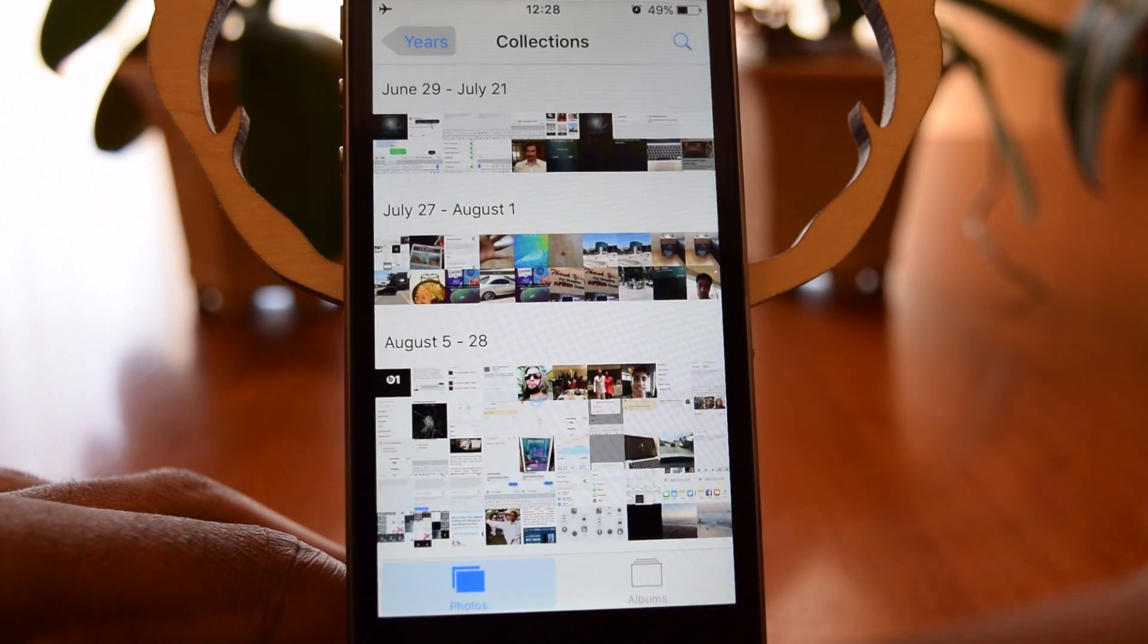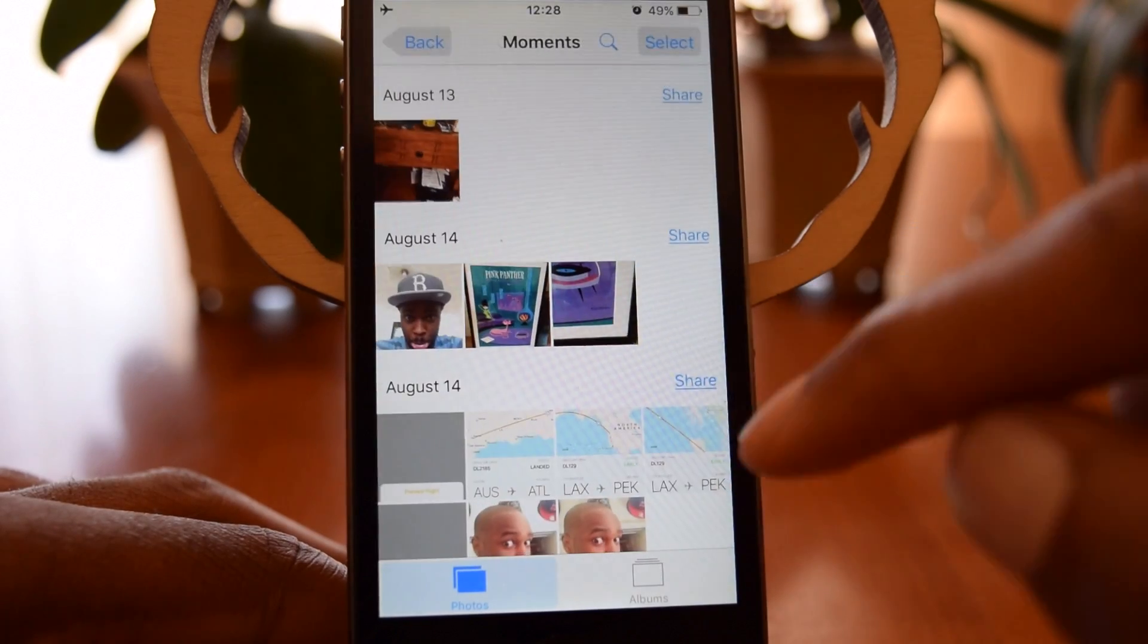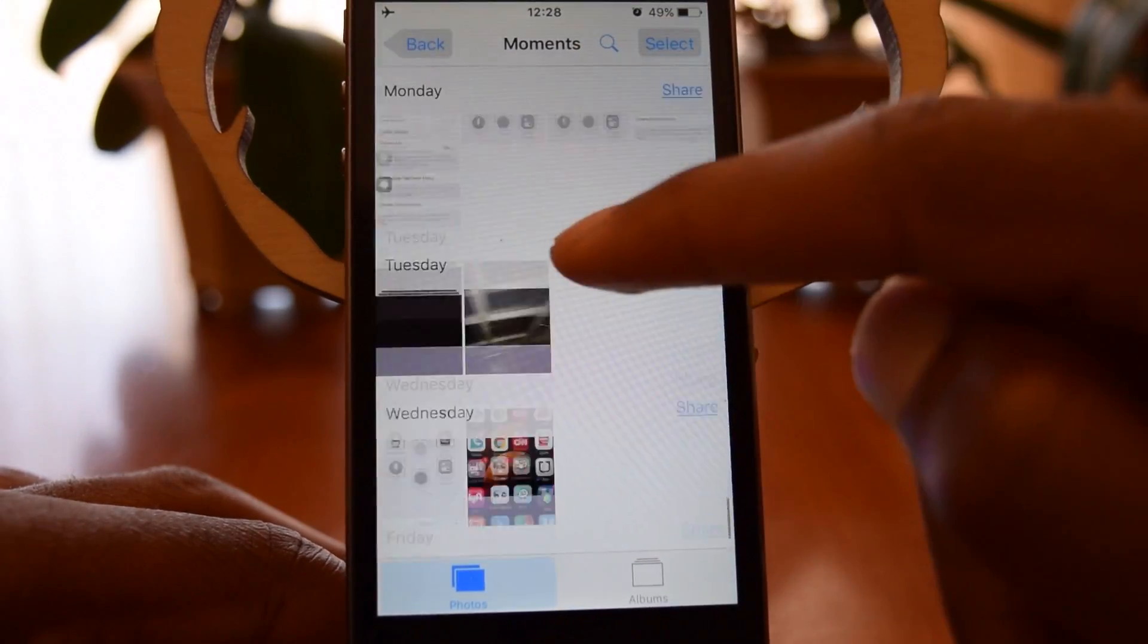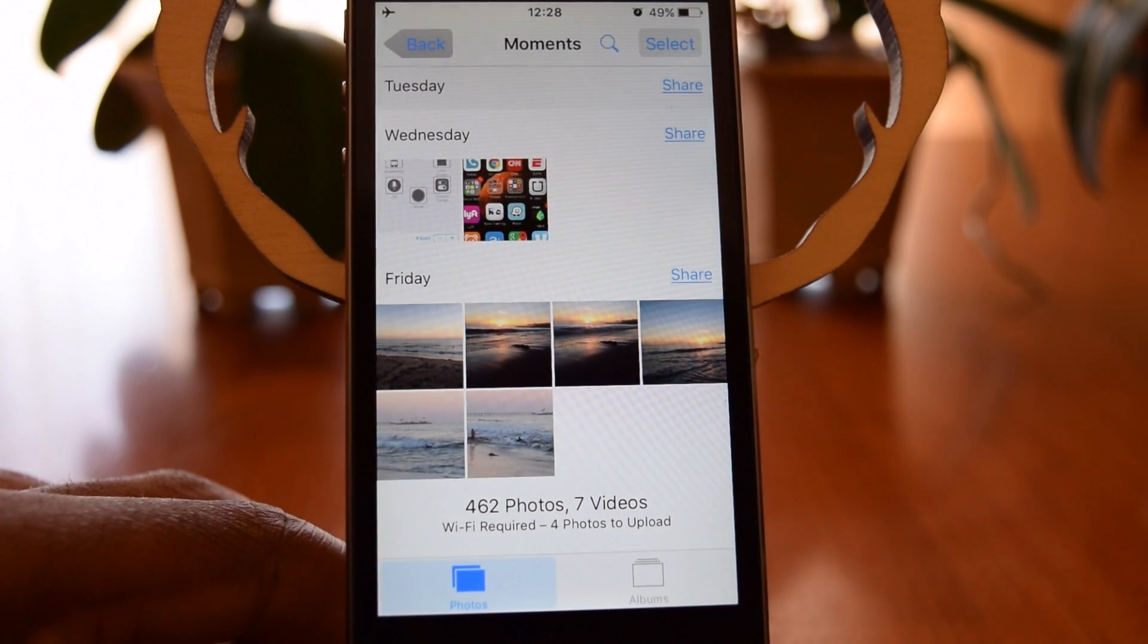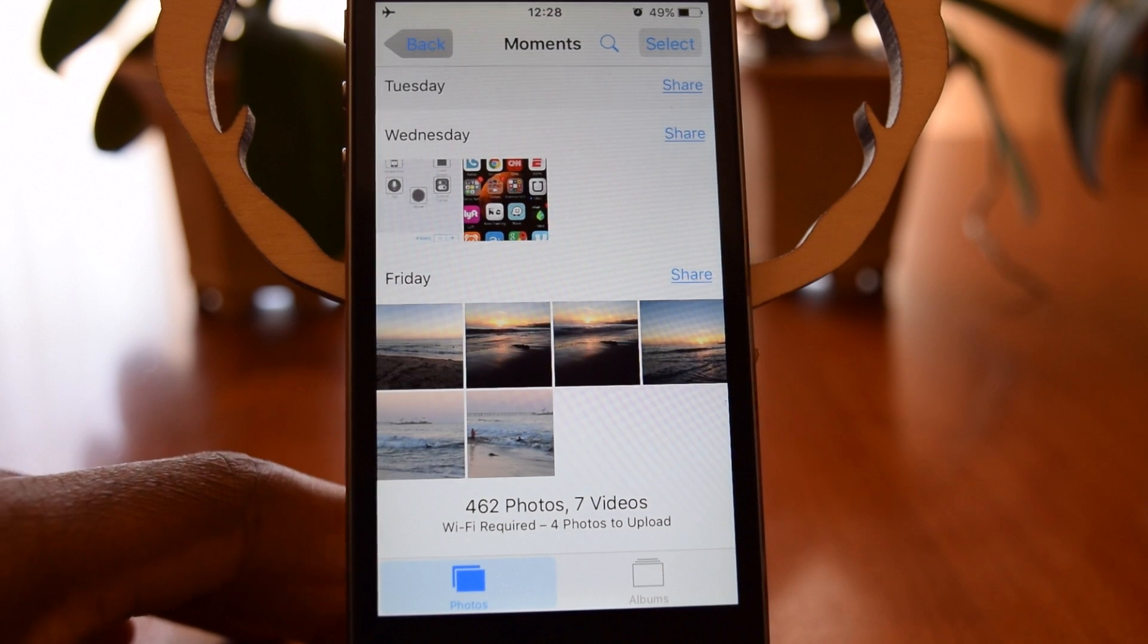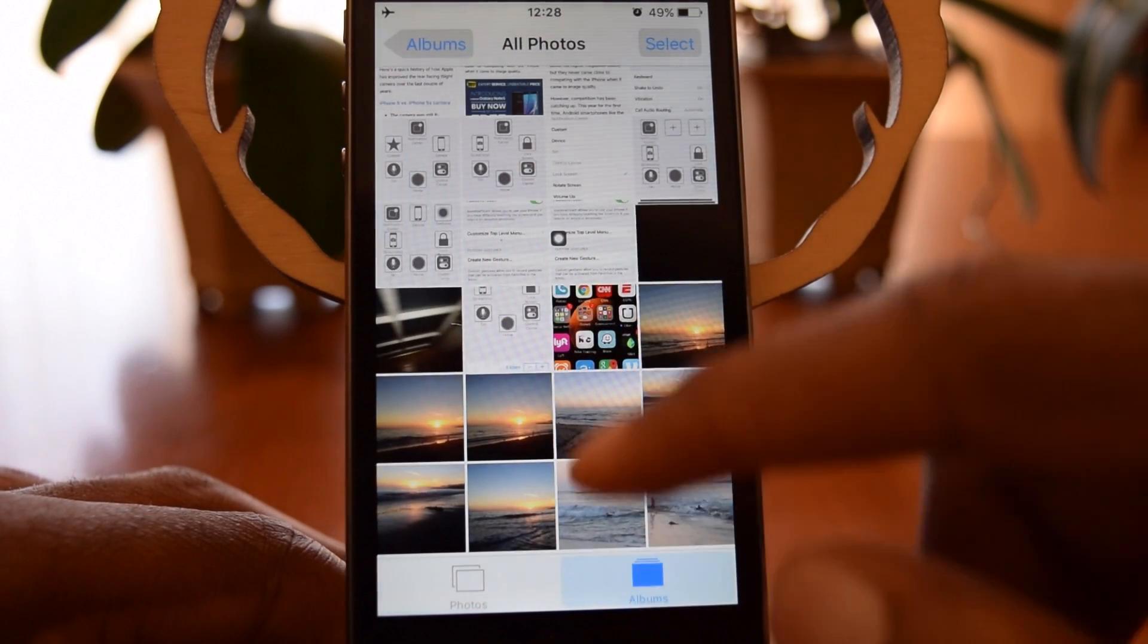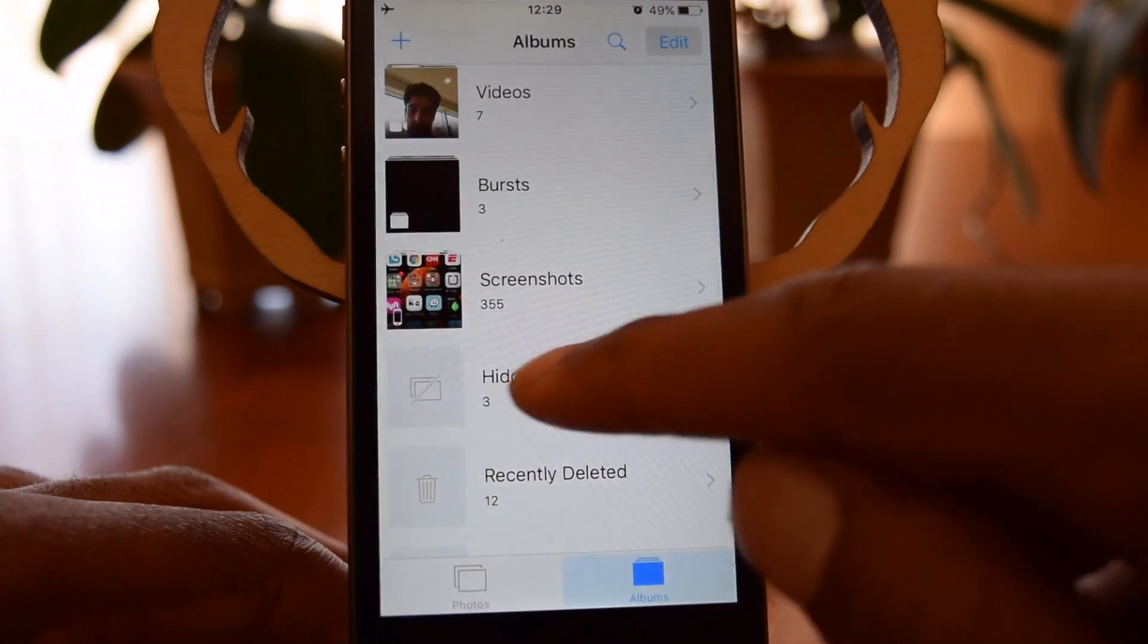They are, however, hidden inside of the photos. So you cannot hide photos from albums, but you can hide photos from your Photos app. As you can see, those three pictures are not here. So just remember to be aware of that. If you're trying to hide photos from somebody, they are still available in the albums.